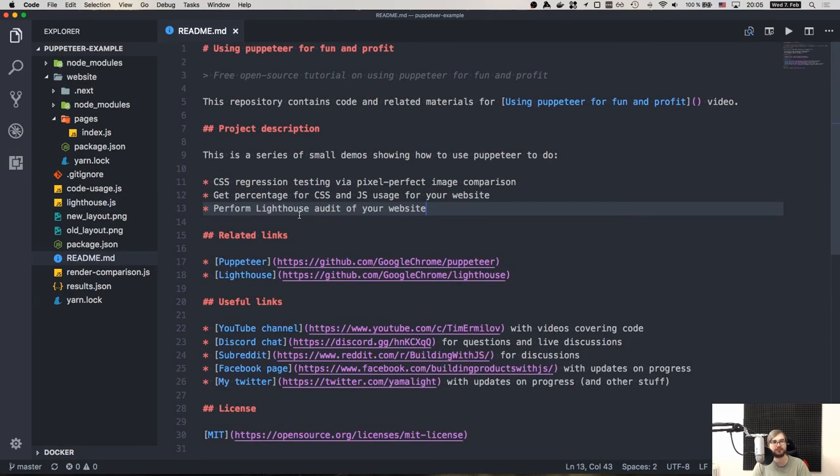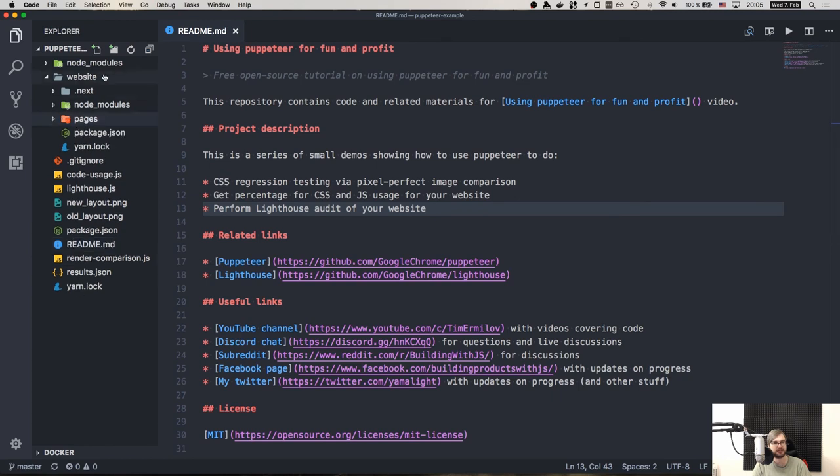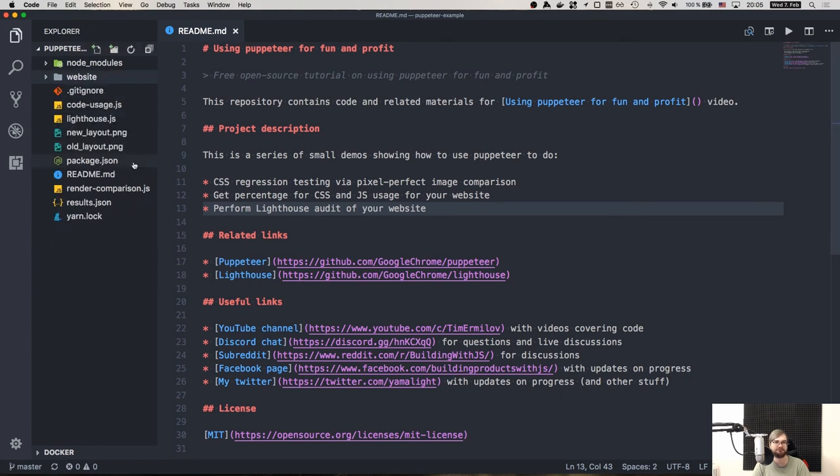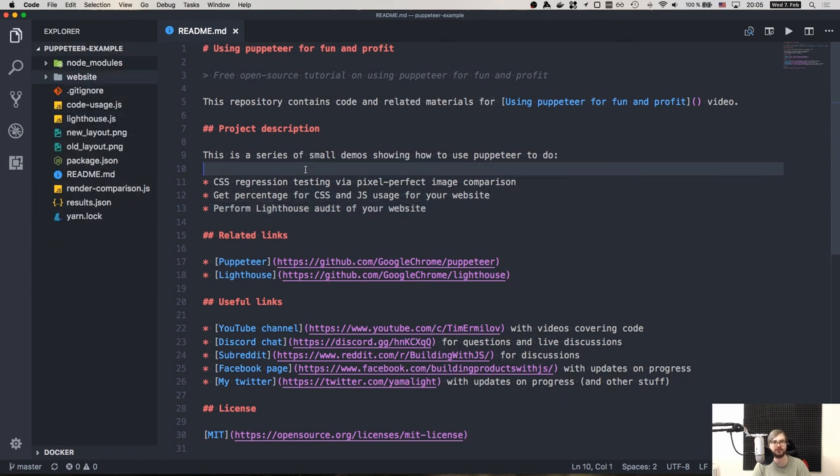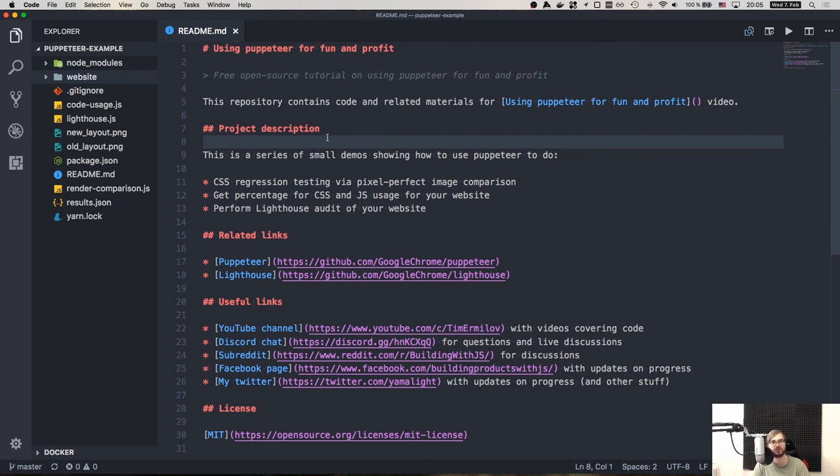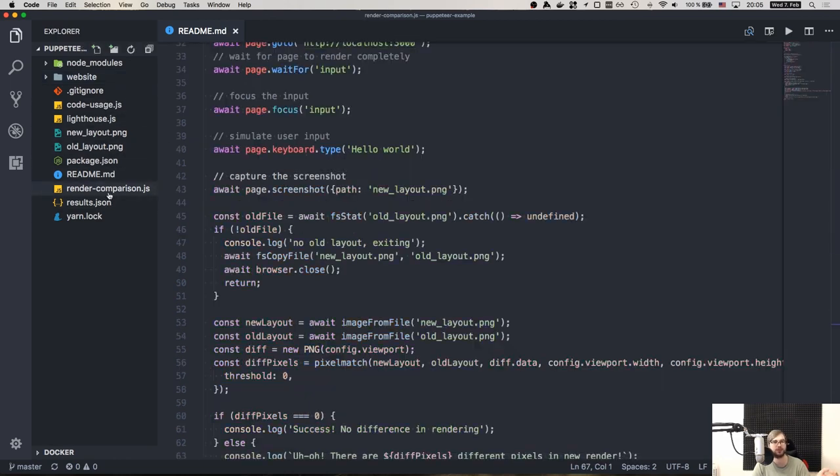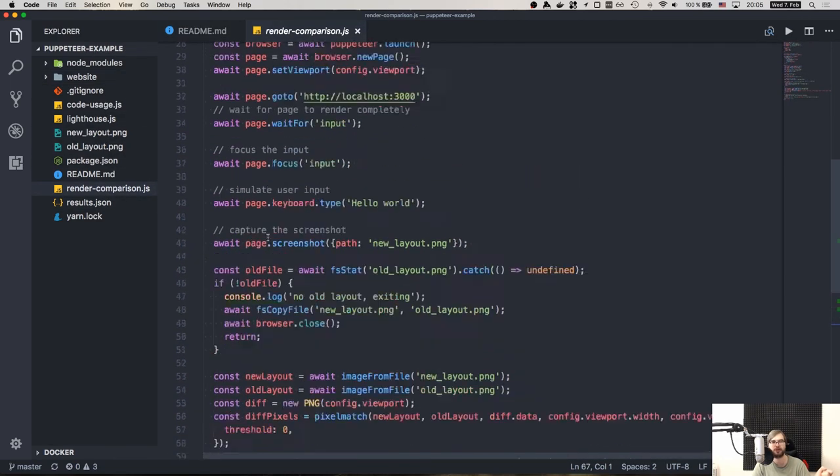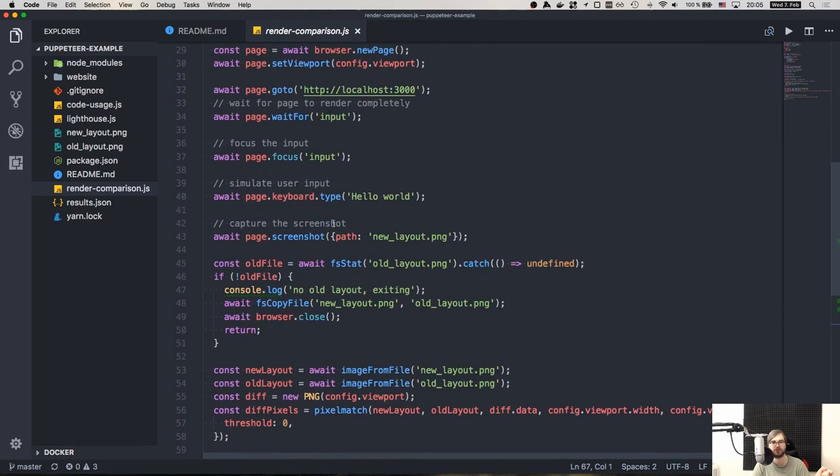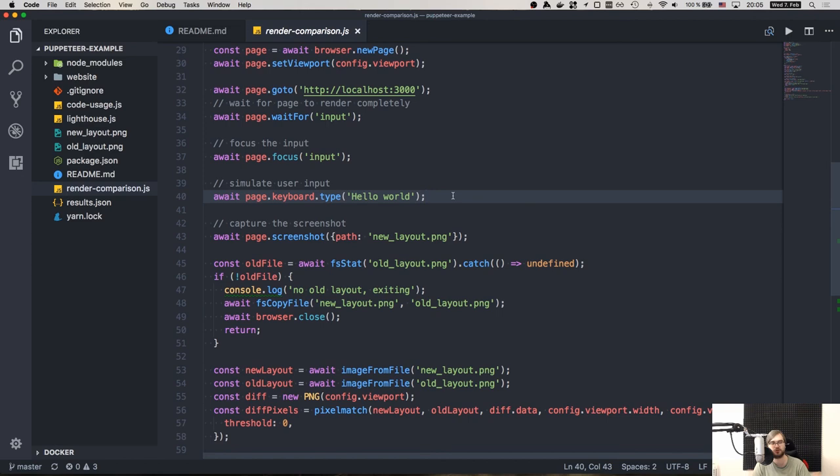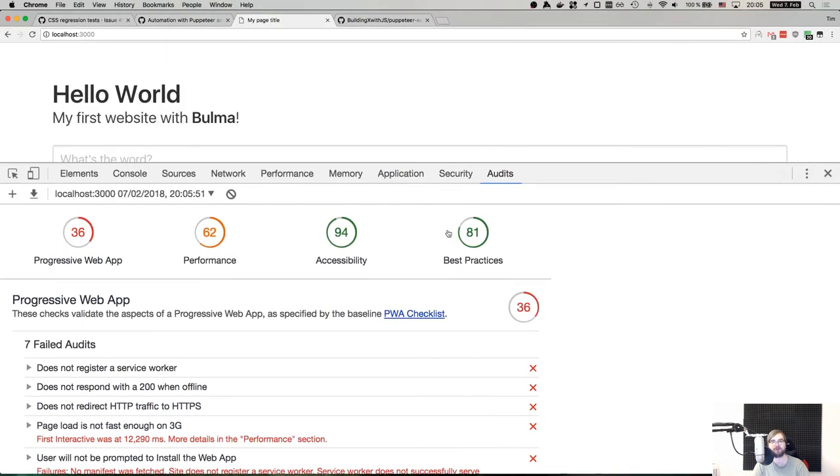So yeah, this is basically it. Puppeteer is an amazing tool for automating all of that stuff, including end-to-end testing, by the way. So we did not do this within this tutorial, but you can do end-to-end testing with Puppeteer very easily, because it has the API required for manipulating everything. Like in this case, we manipulated only keyboard. So we did typing here. But you can just as easily manipulate mouse movements, clicking, and so on and so forth. So it's a very powerful tool.